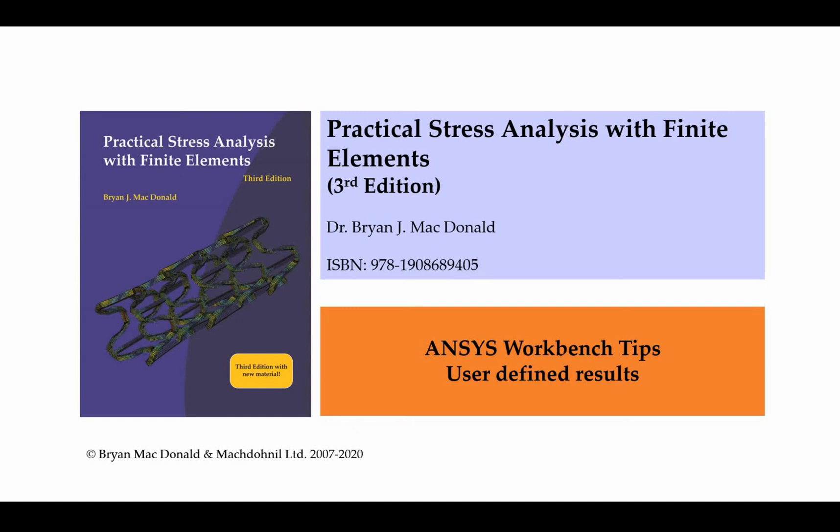Today we're going to be concentrating on user-defined results—how we make user-defined results in Workbench. We're going to use hydrostatic stress as an example.